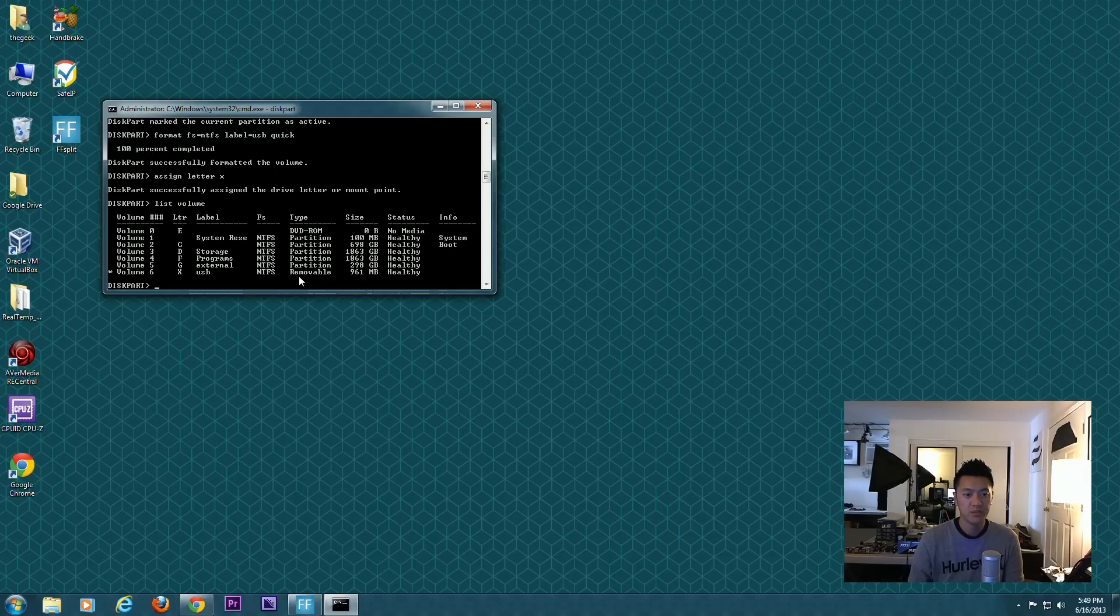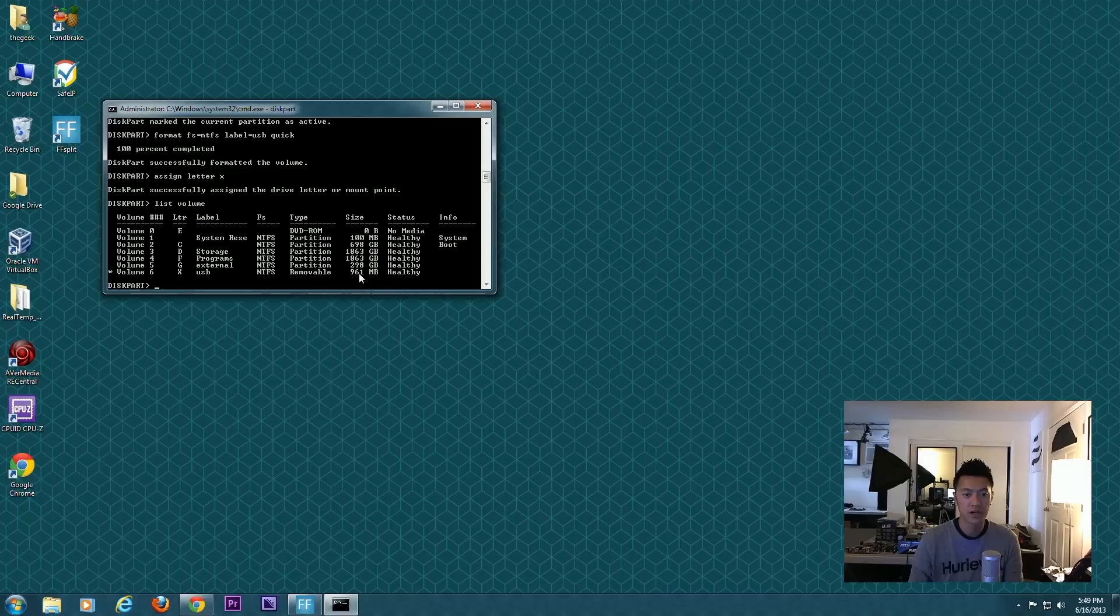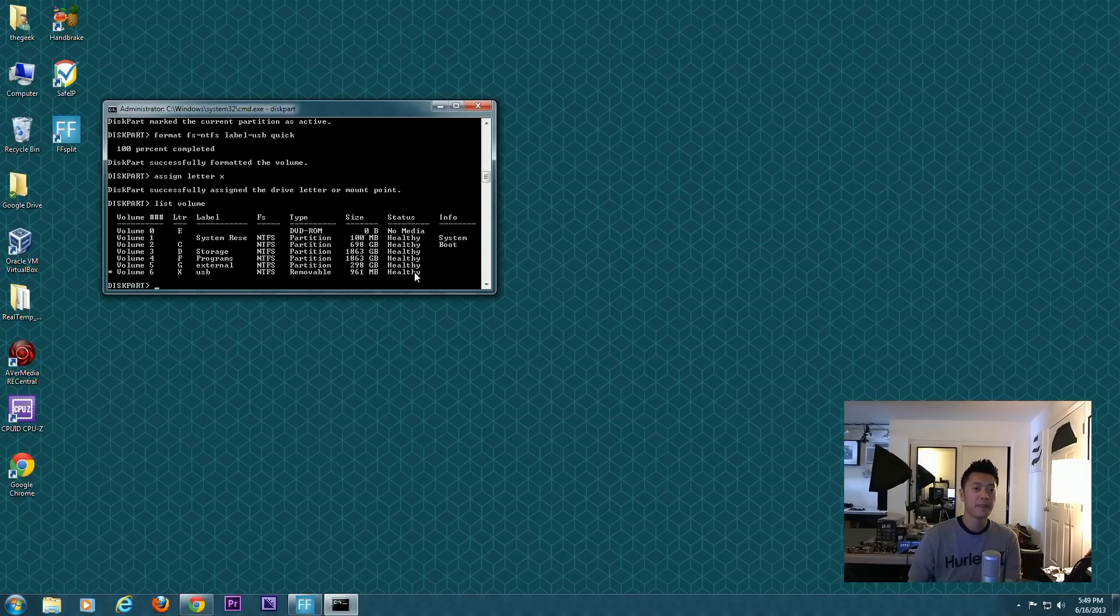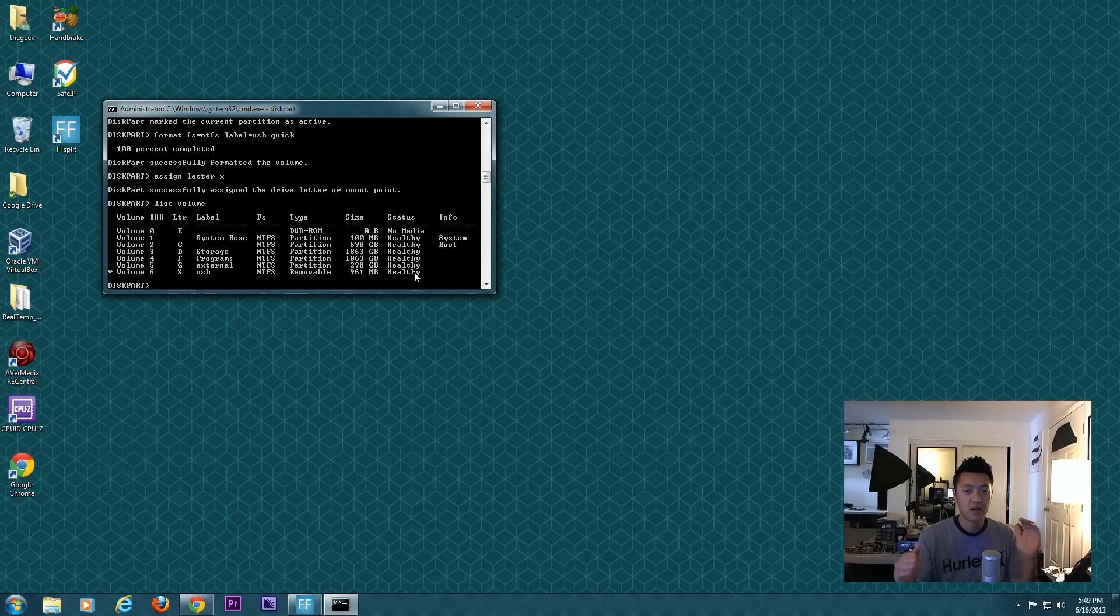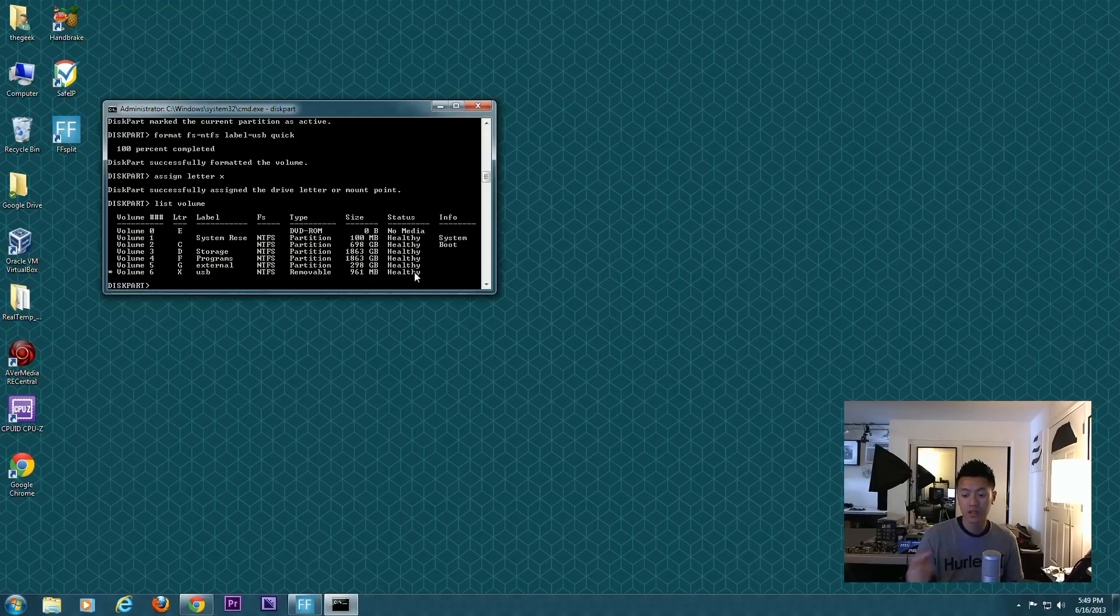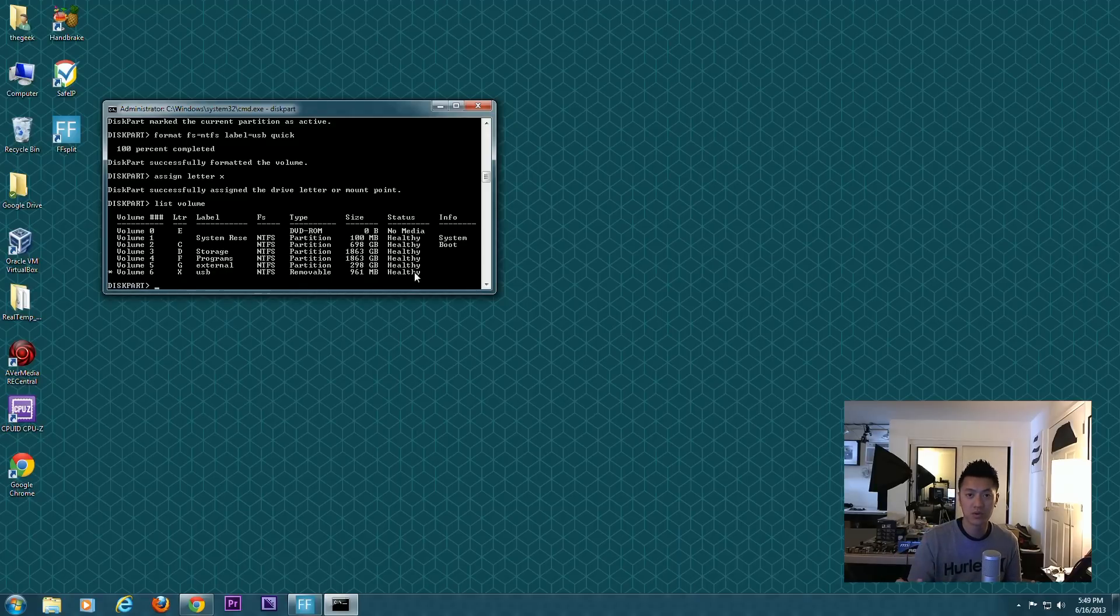Last but not least, we can list the volume. It's all the data and information it has on every drive, and here is your X drive USB. It's NTFS formatted, it's a removable drive, it's 961 megabytes, and it is healthy. So that's pretty much it for using diskpart. Hopefully that was useful to you.